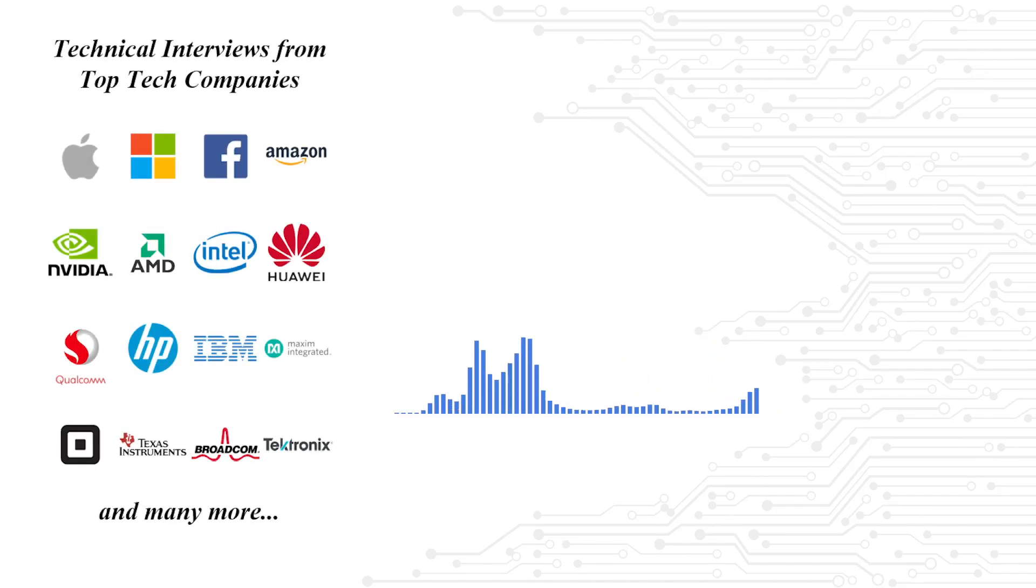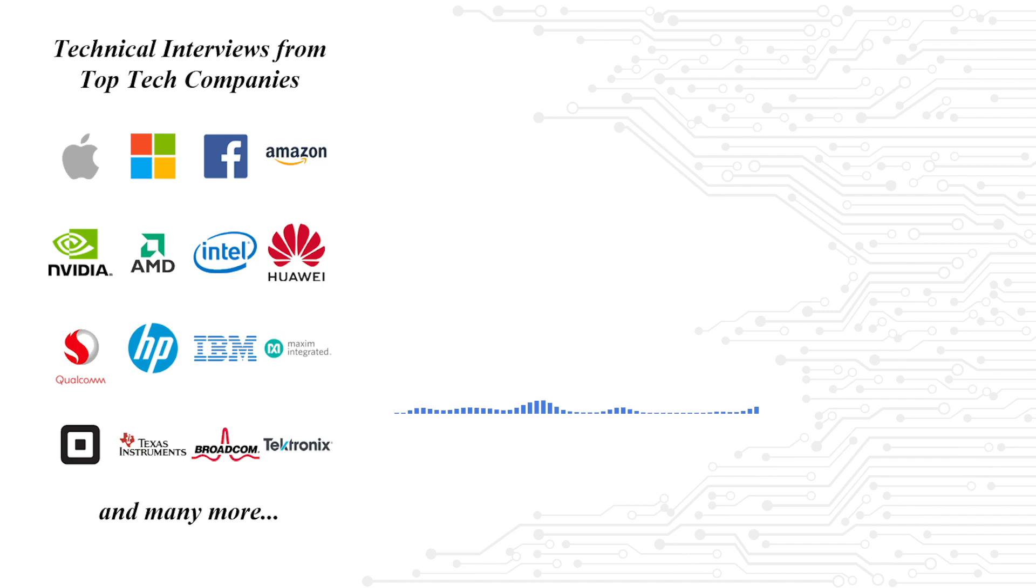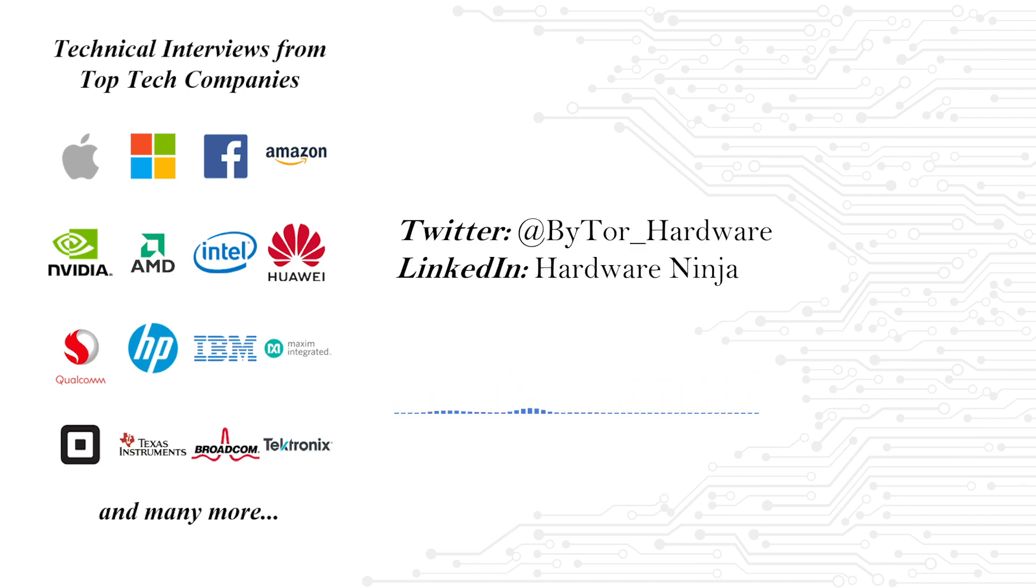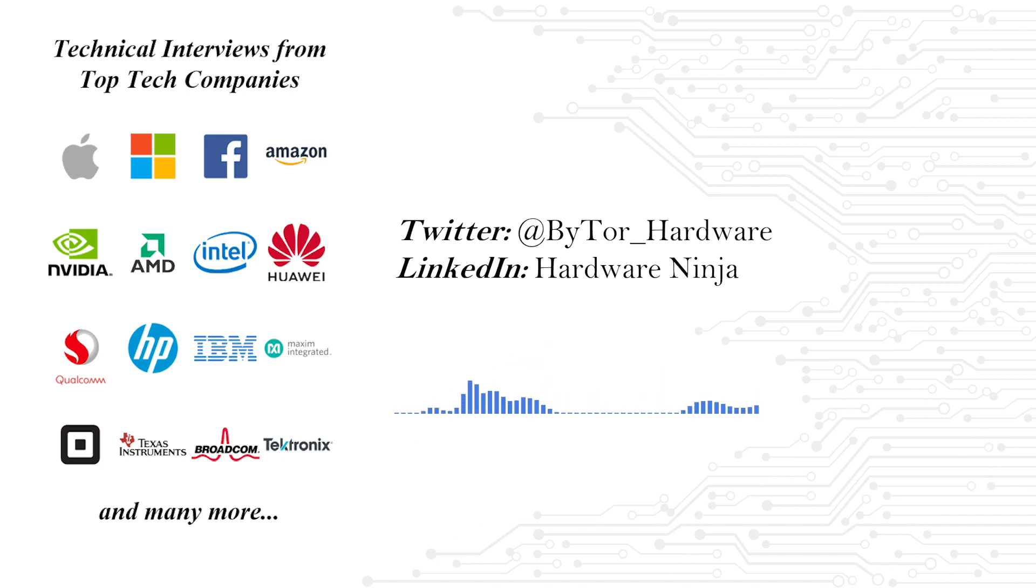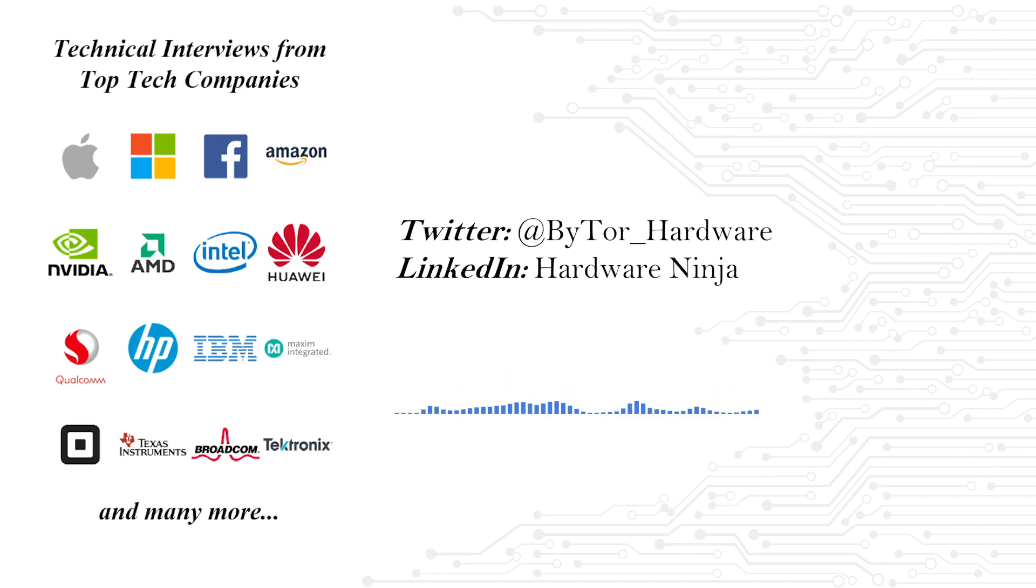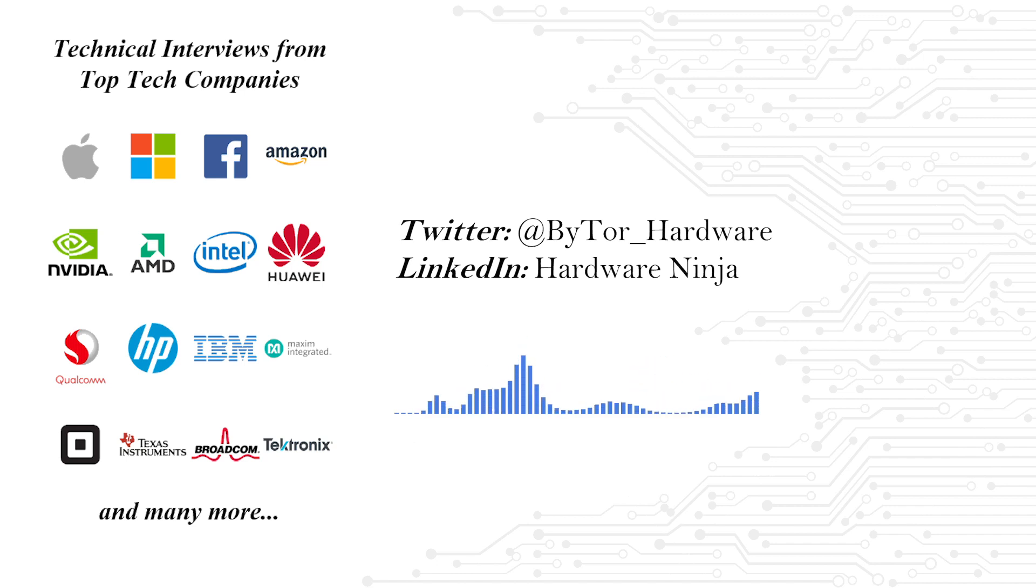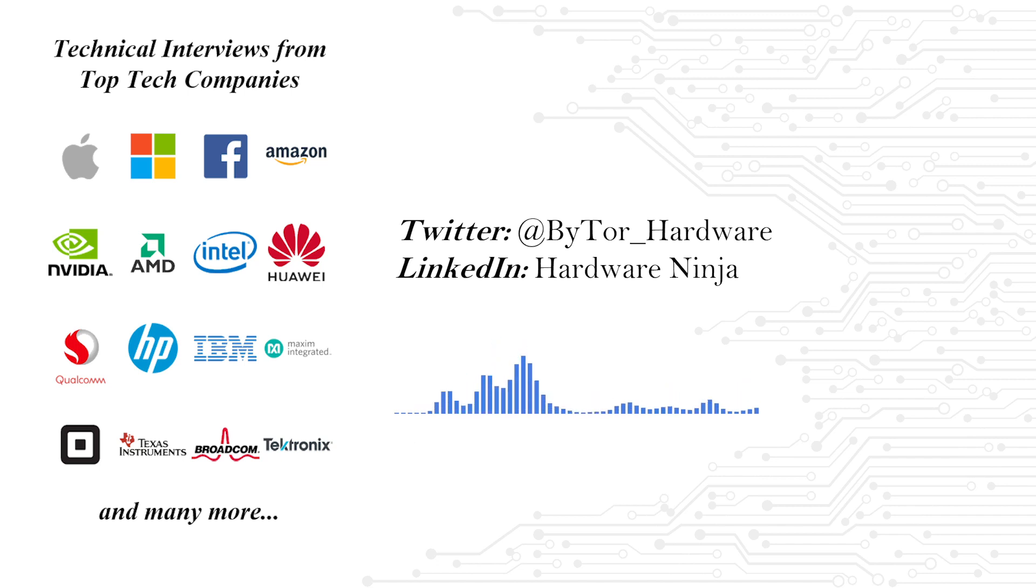Hey friends, welcome back to Hardware Ninja. I am your host Bytor. I want to take a moment to thank you for your time spent here. It really means a lot to the team that we are writing engaging material. If you didn't know, we have a Twitter and LinkedIn account active now. The links to them can be found in the description below. Please give us a follow and support the movement.